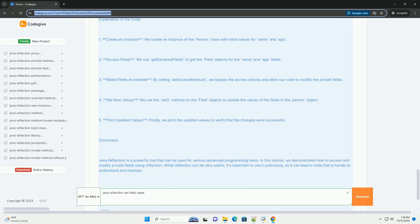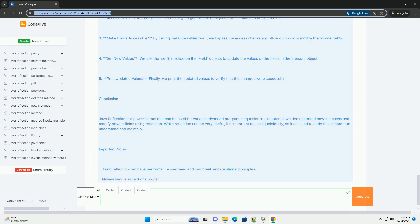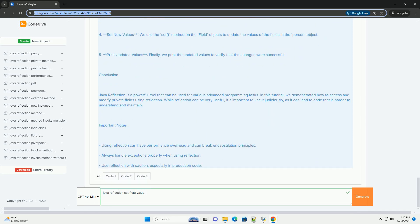Use case for setting field values. Setting field values using reflection can be useful in various scenarios, such as: testing frameworks, for example setting private fields for testing purposes; dependency injection frameworks; and serialization and deserialization of objects.